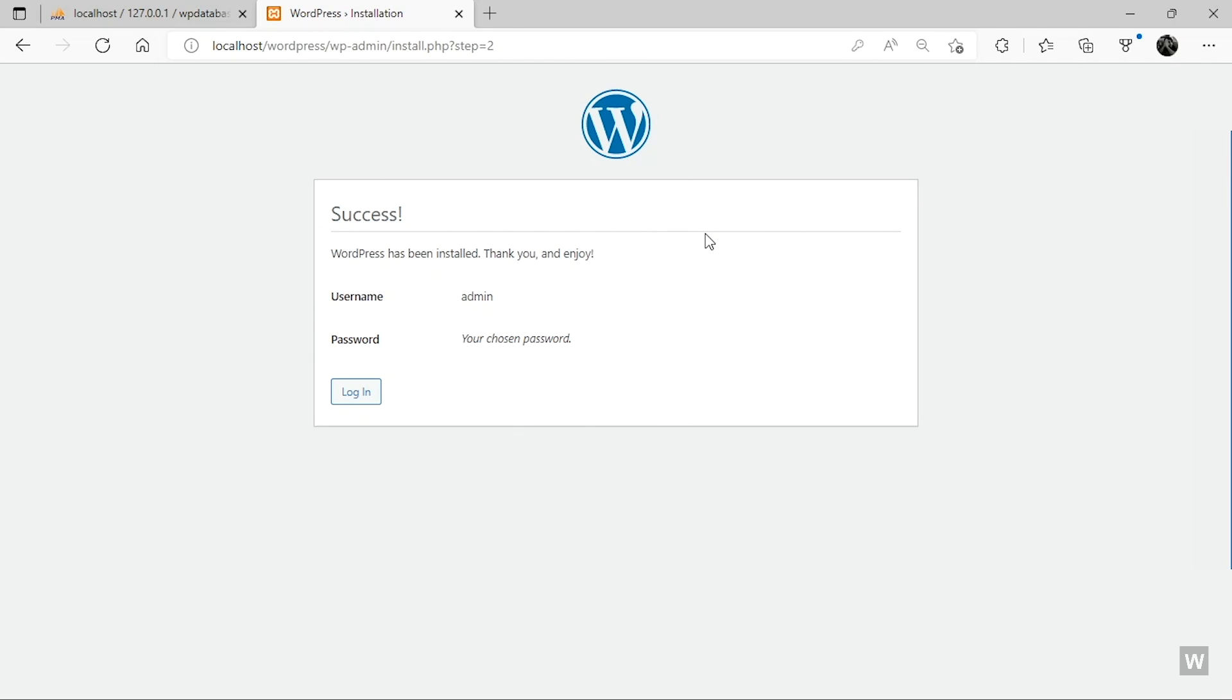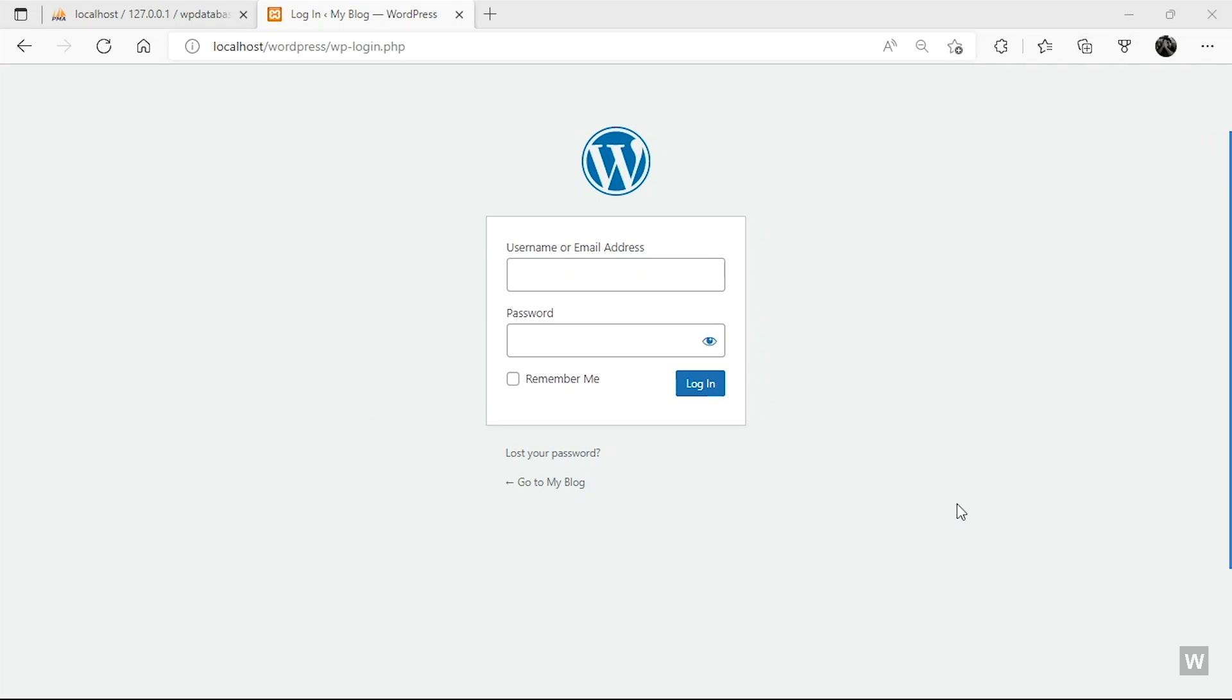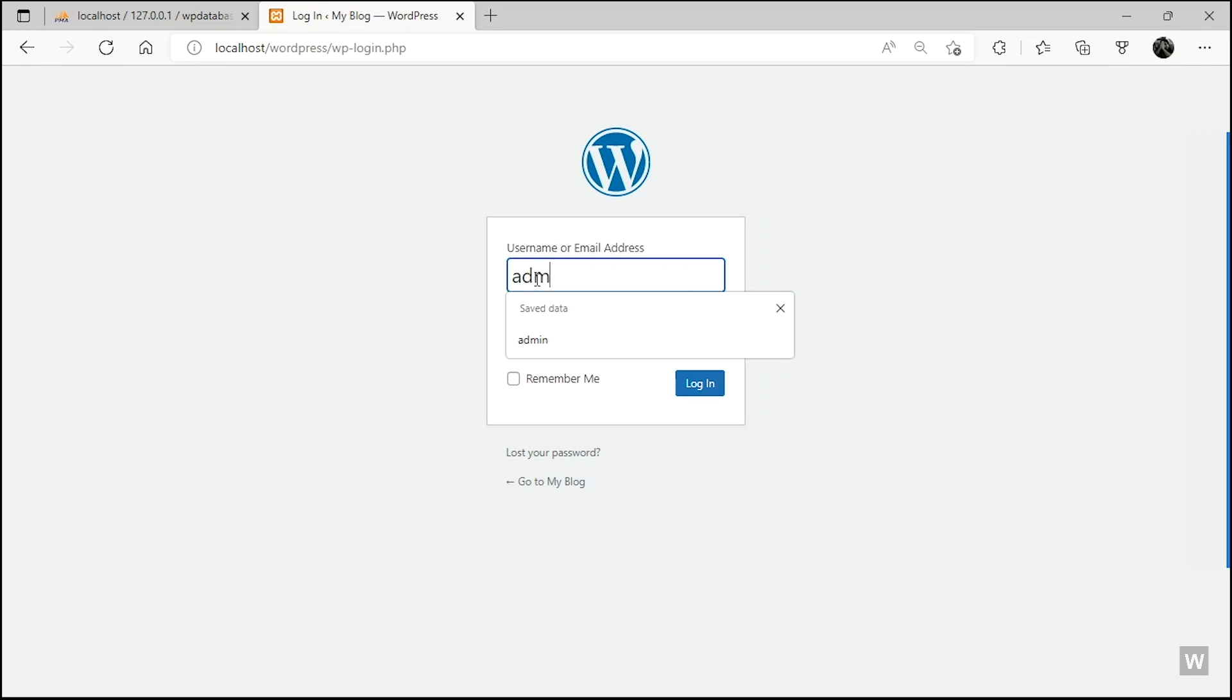So give it some time and your WordPress has been installed. Now click on this Login button, and now we are going to use the admin that was our username, and our password was one two three four five.